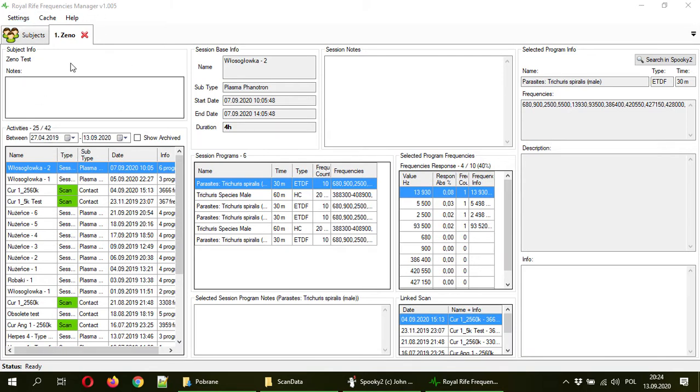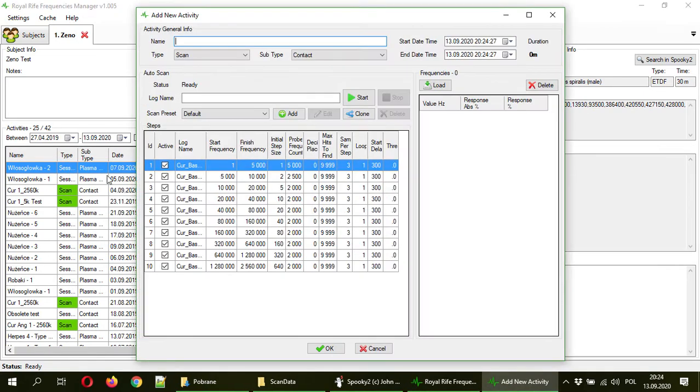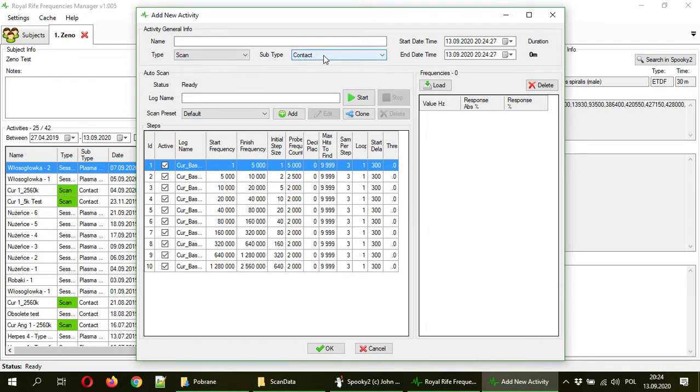So go to the subject, to activities, right click and hit new. Now you have type already selected scan, subtype contact, so obviously it's a contact scan and now type here the name.